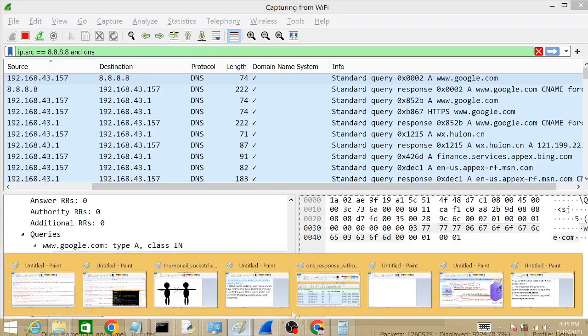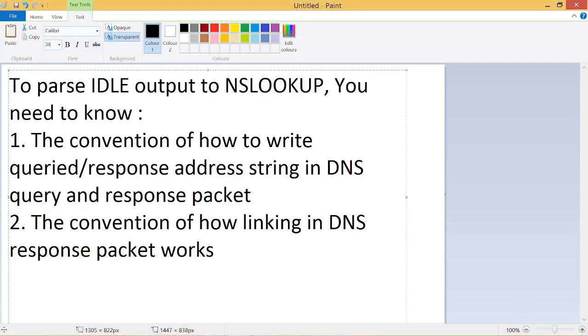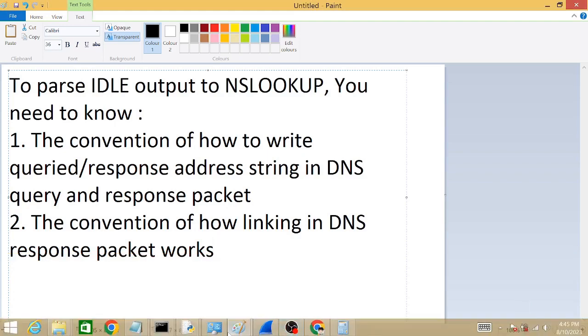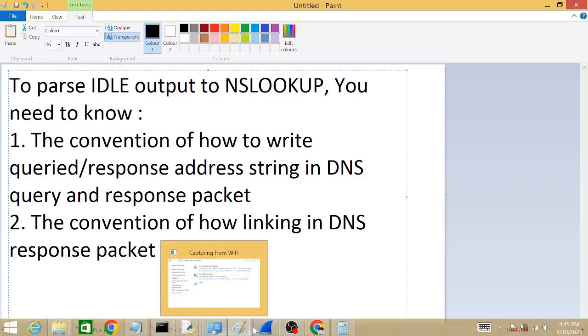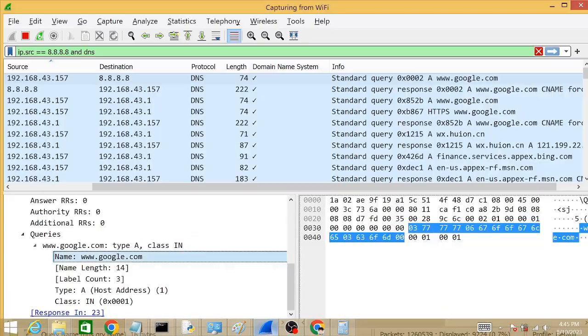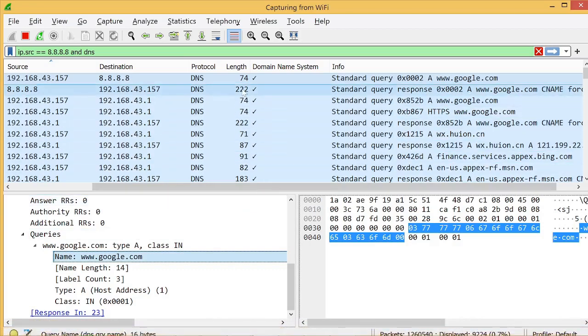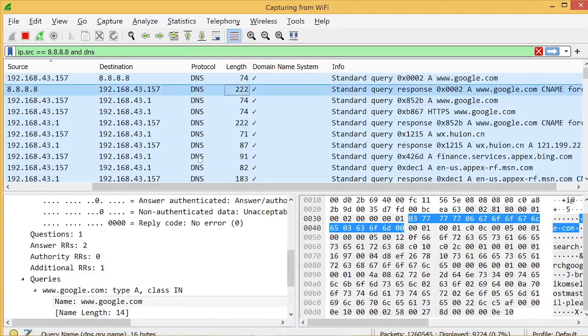The second thing we want to understand is how linking works. Linking only happens in the DNS response packet, so we go to the DNS response packet entry here.